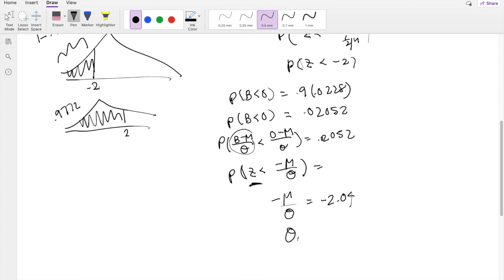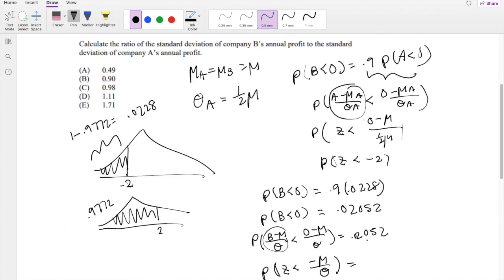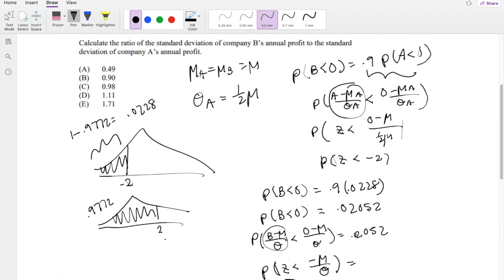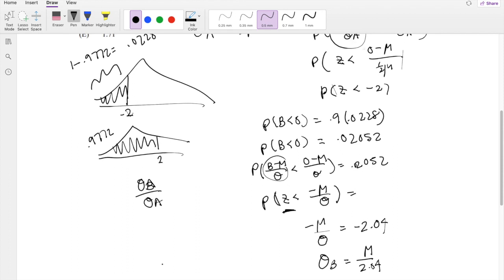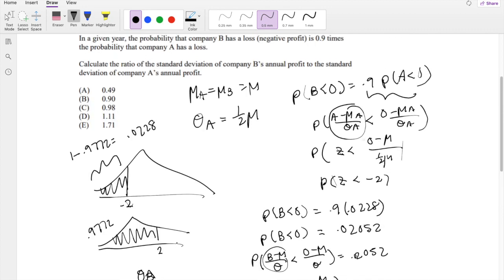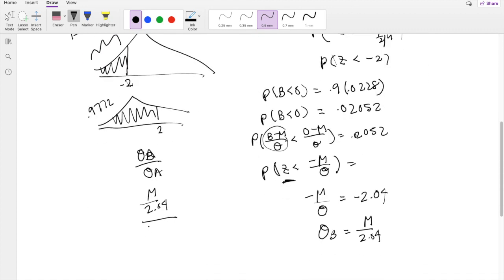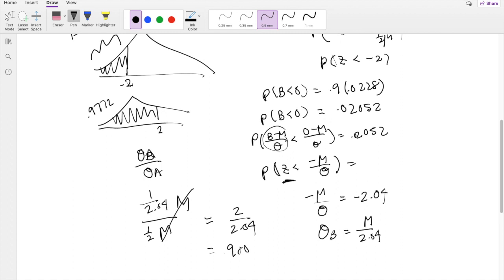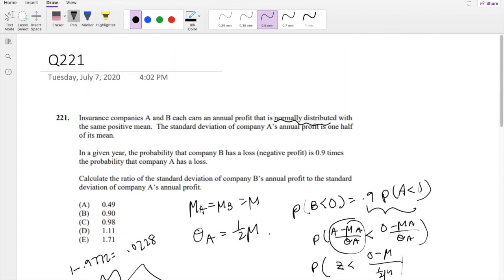From −mean/σ_B = −2.04, we get σ_B = mean / 2.04. Now we compute the ratio σ_B / σ_A. We have σ_B = mean/2.04 and σ_A = mean/2. So the ratio is (mean/2.04) / (mean/2) = 2/2.04 ≈ 0.98039, which is answer choice C.